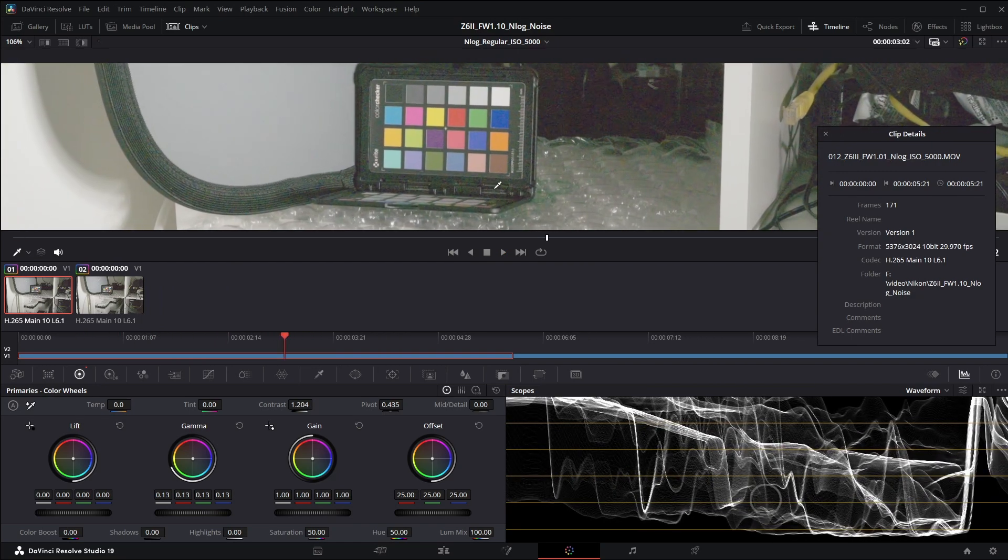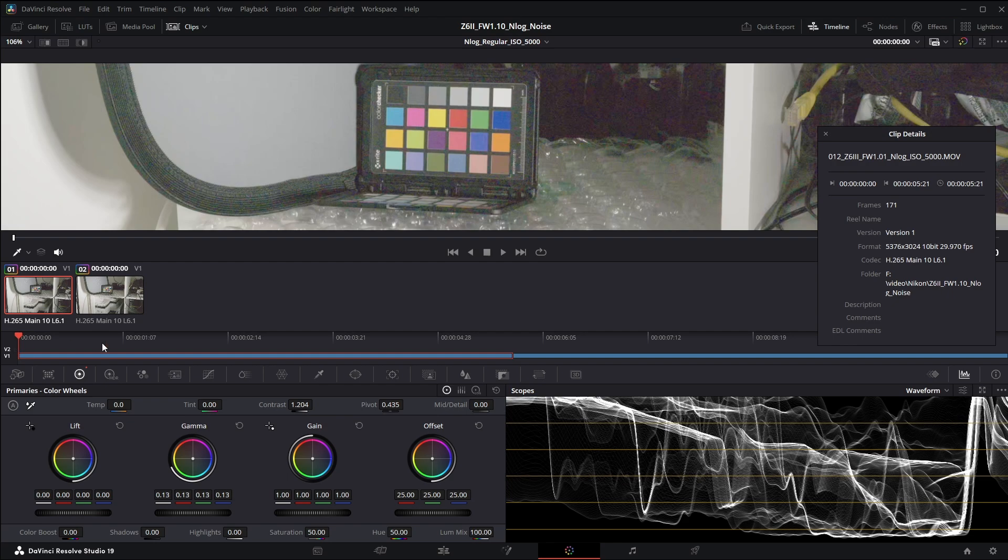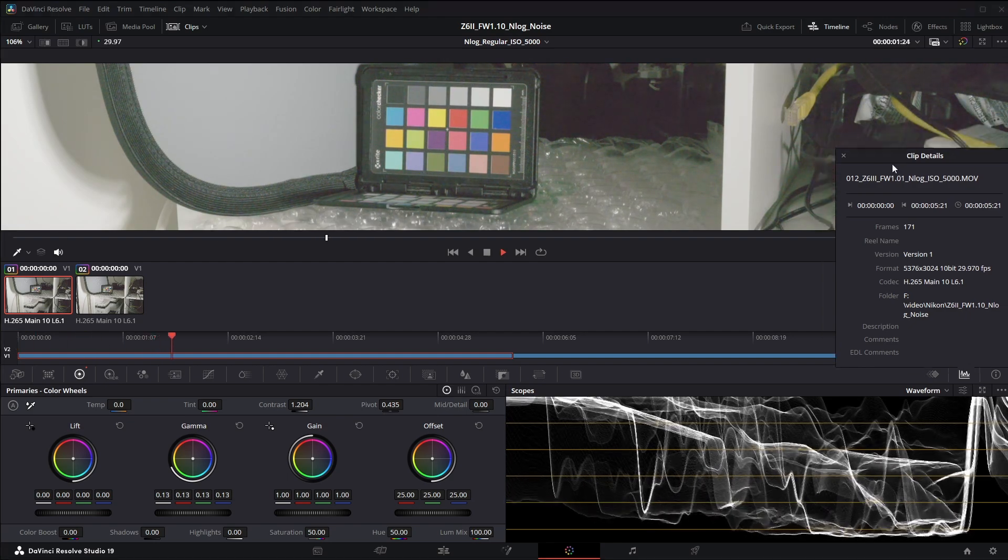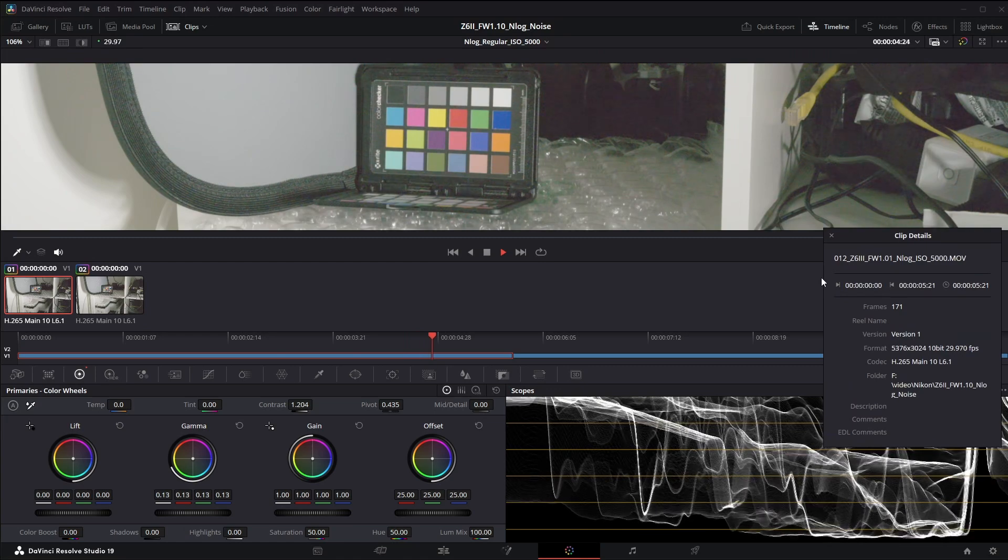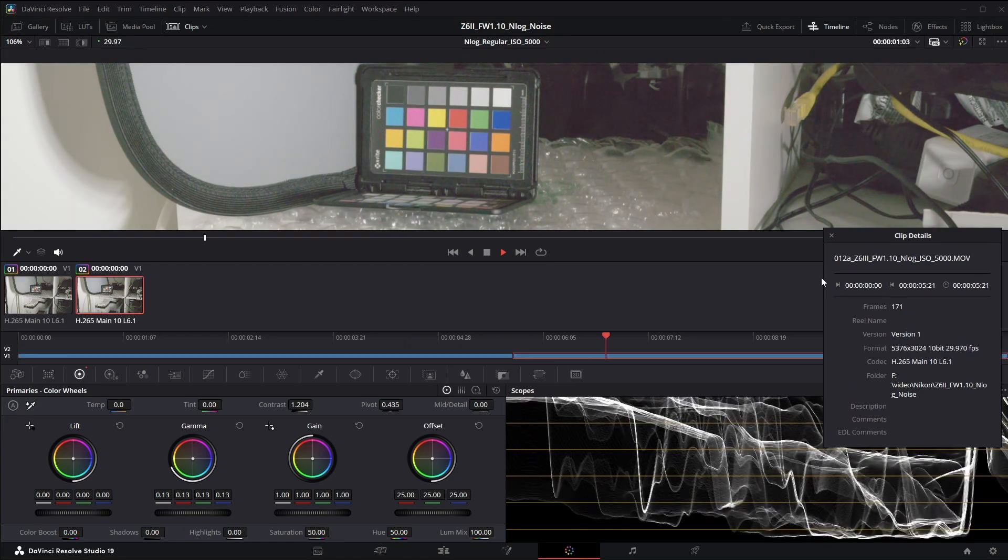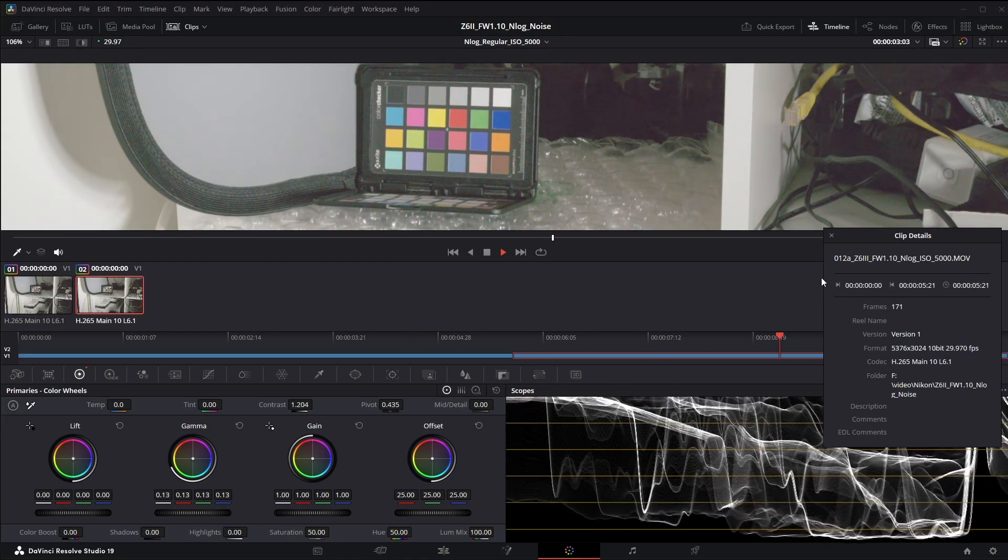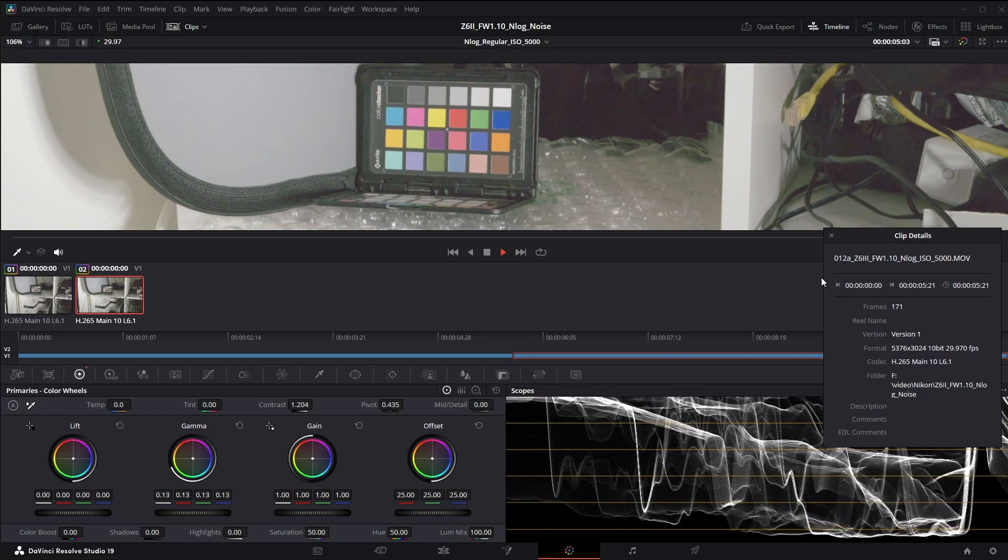And we'll go ahead and play this through. Actually let me zoom in over here and start this again. This is the old version, new version. Much better for the flickering. Almost completely gone.